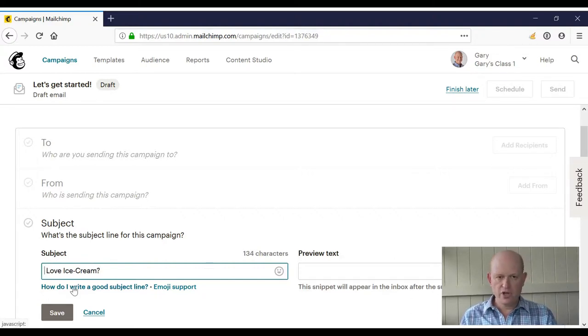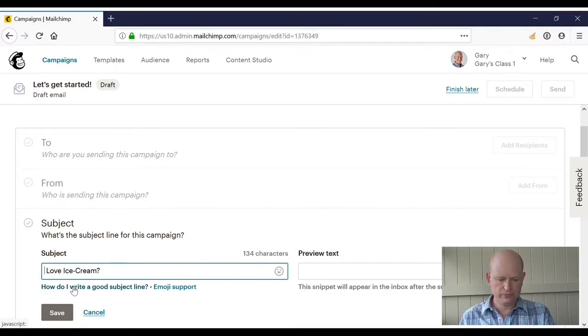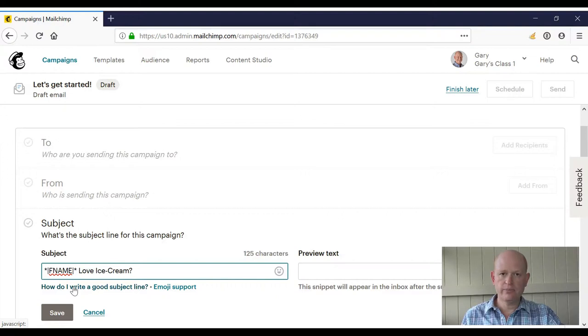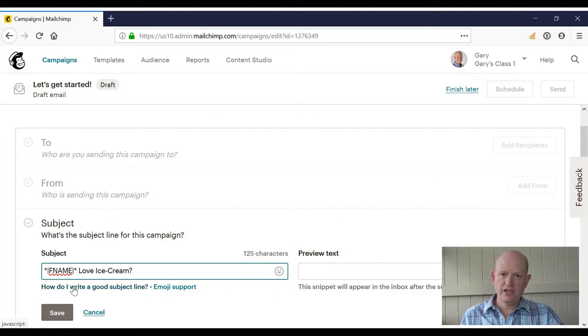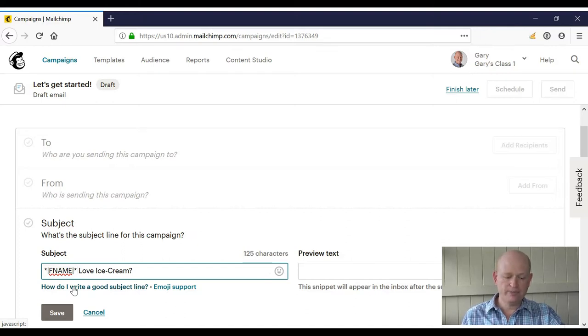There we go. So what will happen now is each recipient will see their name in the subject line as you send it to people. We can insert the first name wherever we would like to.